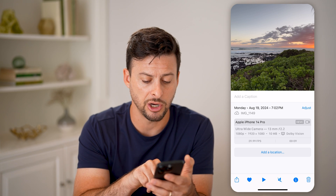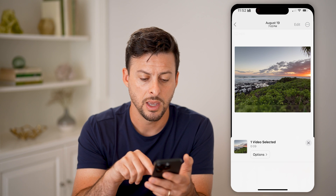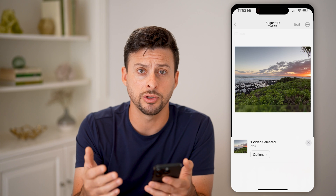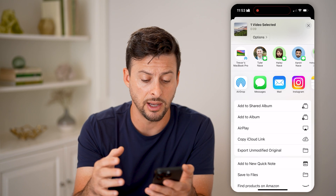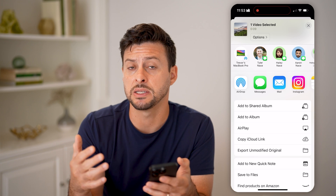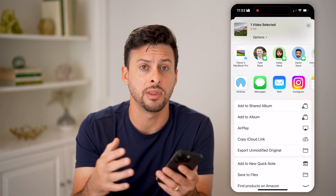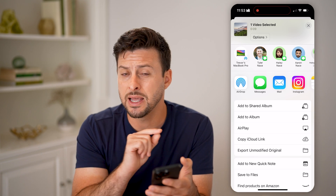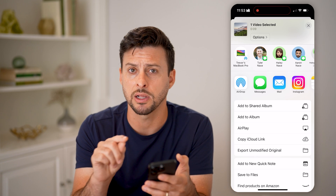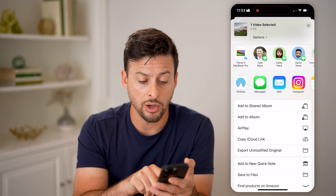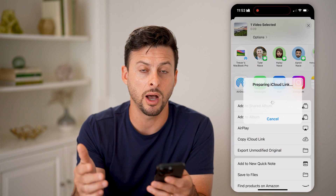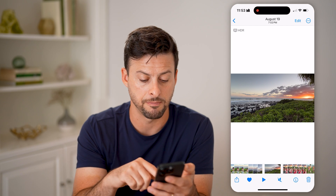I can tap on the share button at the bottom left and choose to text it. If it is too large to text the video within itself, what it will do is create an iCloud link. It will basically upload that video to your iCloud and then have a custom unique link that takes that user directly to that video. You can also choose to manually hit copy iCloud link and it will upload that video to your iCloud again.